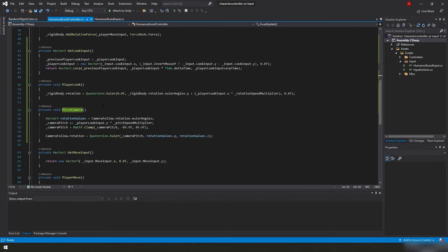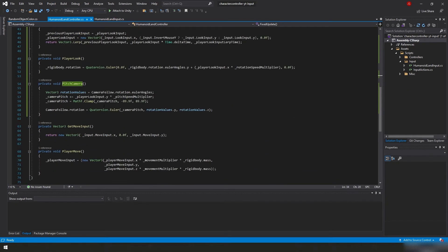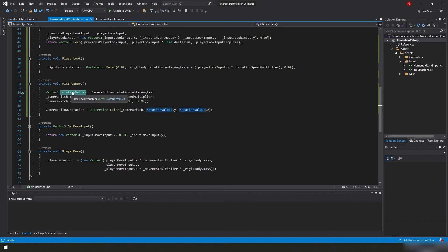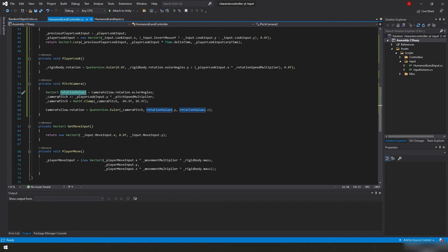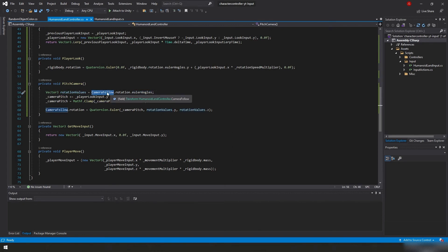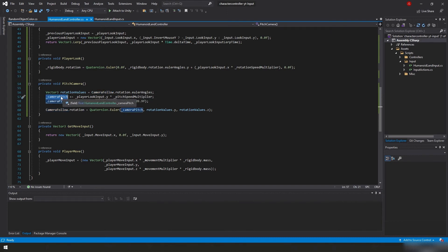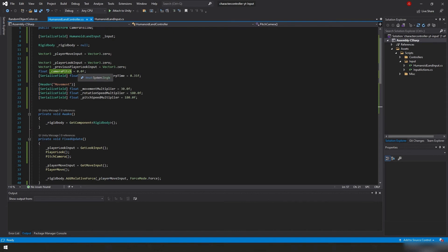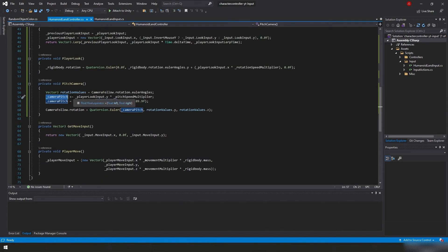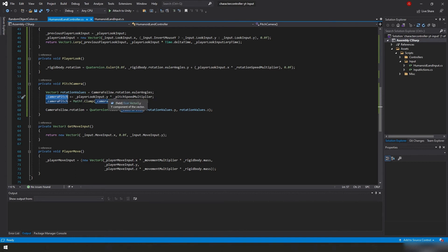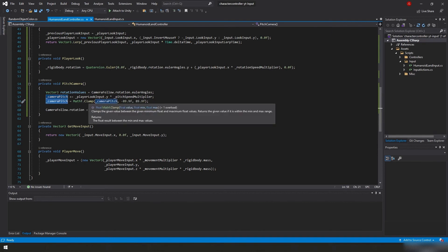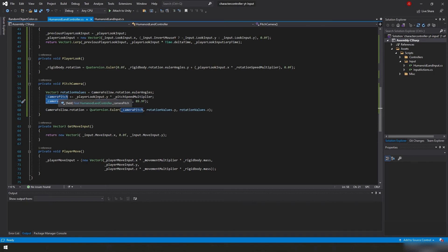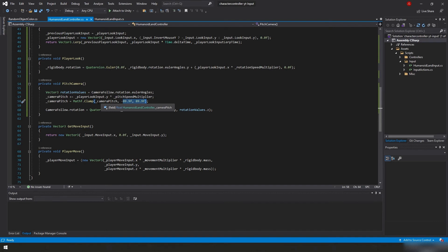So when you lerp you need three inputs. We need the previous point. So we're taking our previous player look input. And then we're taking our new input. And we're going to times it by time.deltatime. We'll get into why we're doing that more later. Even though we're in the fixed update loop, this is going to get complicated later. And we'll go into this a lot more later. But we are going to times it by time.deltatime here. And then our time value is going to be our player look input lerp time, which is a variable that we set up here, 0.35. Okay. So that calculates that. It returns the value. The value gets stored in player look input. After that we call the player look function. And all that's doing is that's going to rotate our rigid body based upon quaternions. Usually uses quaternions. If you're not familiar with them, get familiar with them. They're complicated. But you need to get familiar with them at some point.